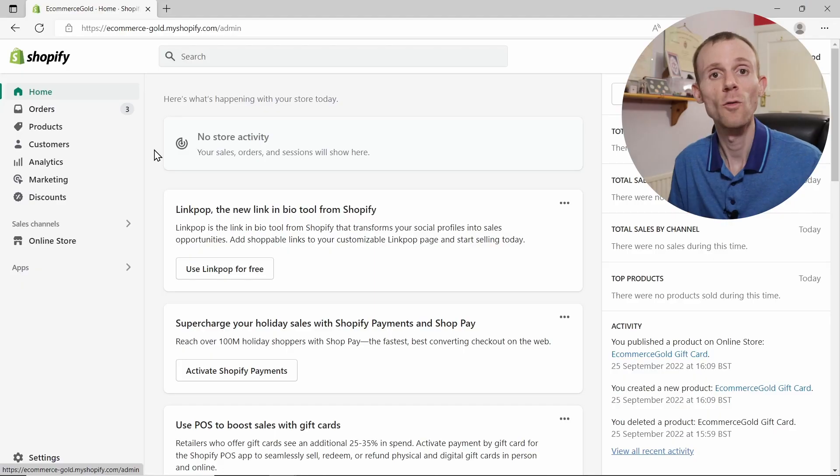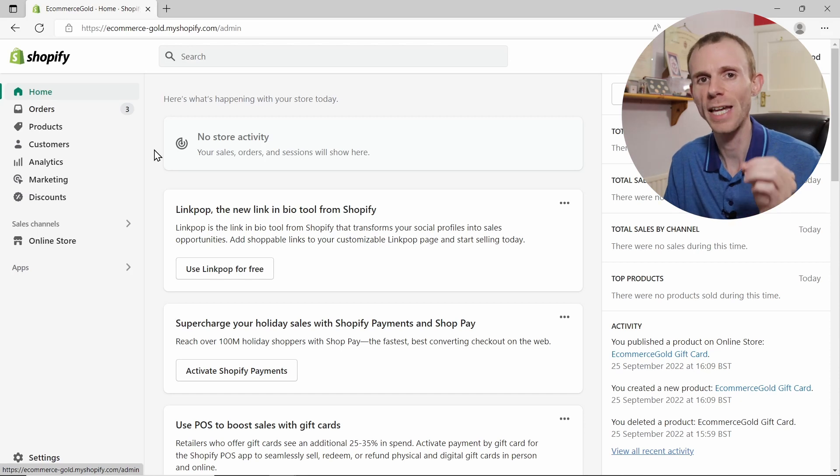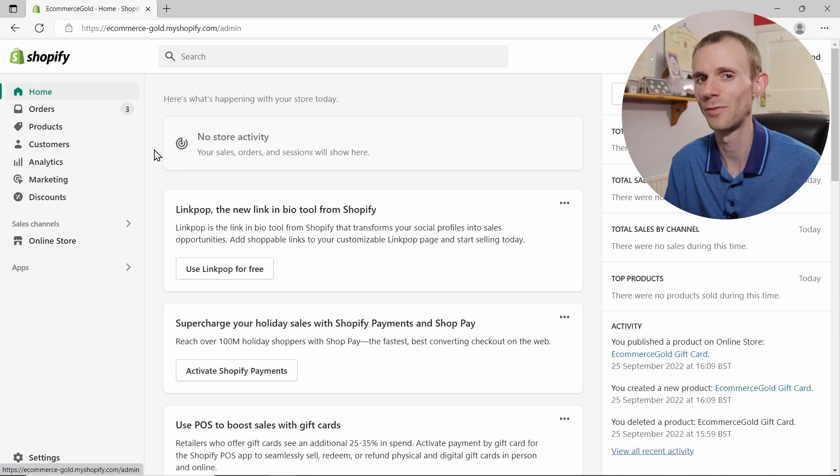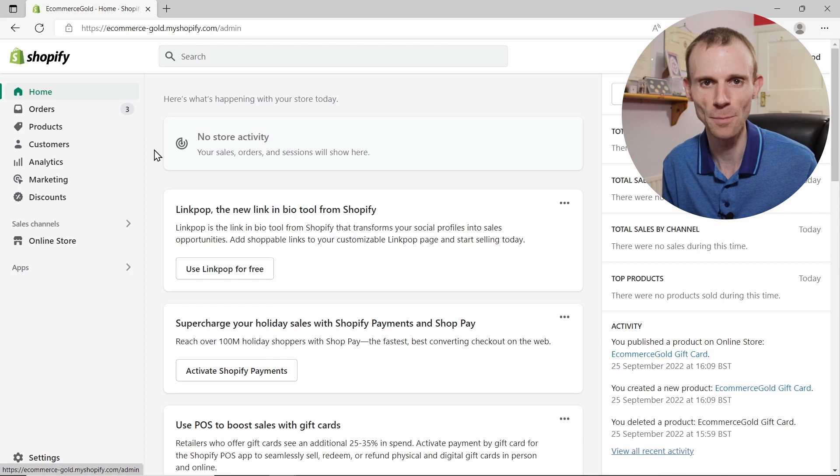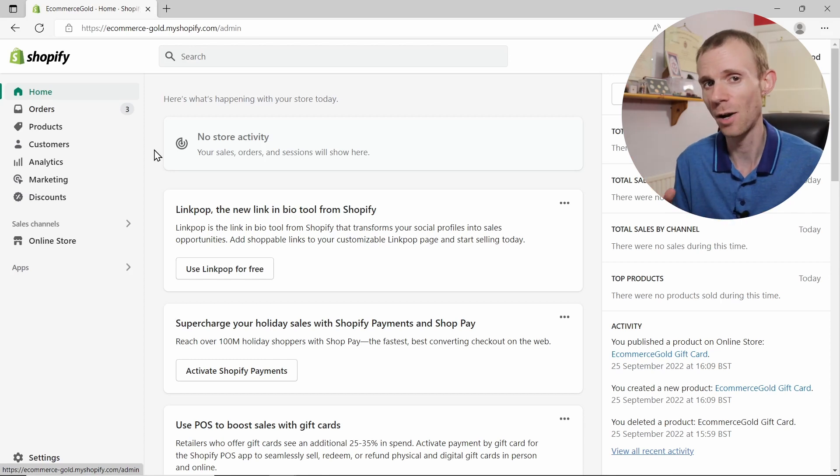What's up guys, it's Paul from Ecommerce Gold, and in this quick Shopify tutorial I'm going to show you how you can set up a contact form in your Shopify store. So let's get started. By default, Shopify includes a contact form when you sign up, but you may have deleted that page by accident or even on purpose.